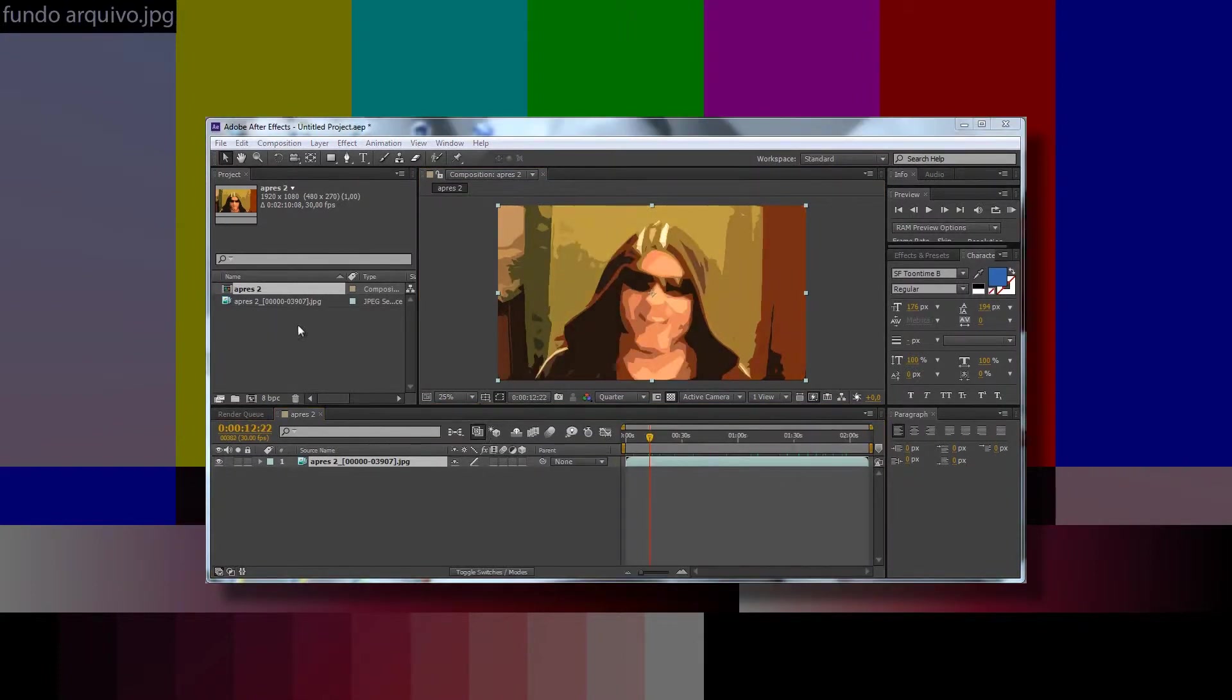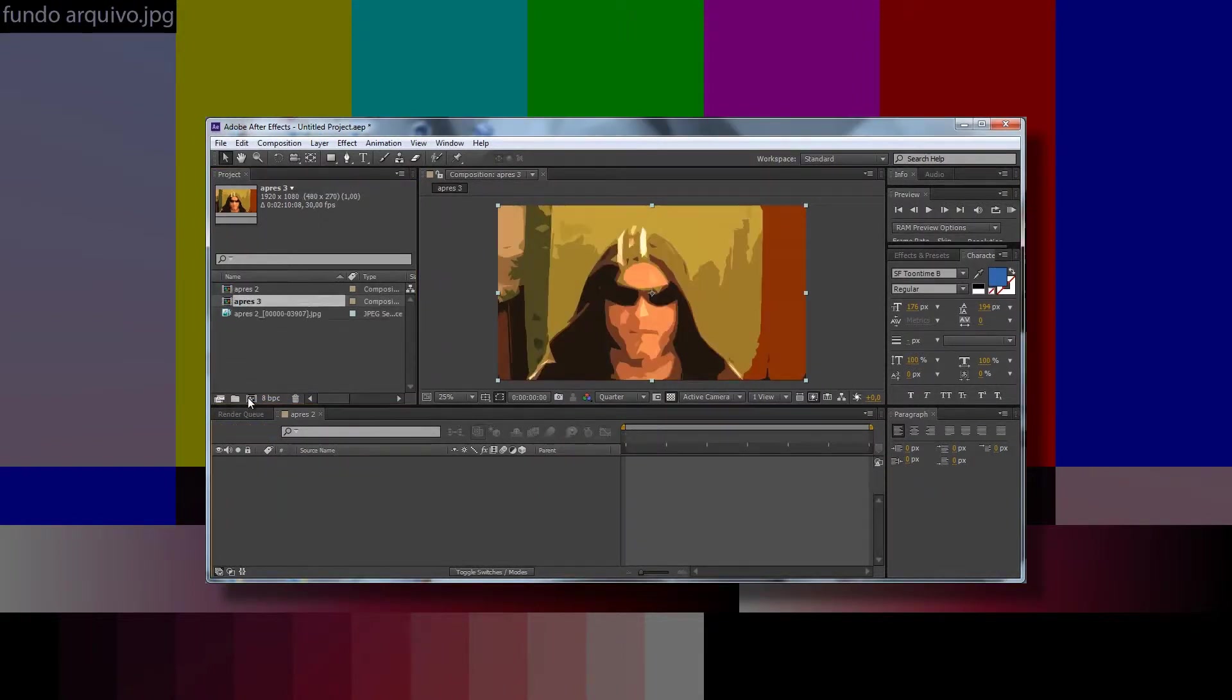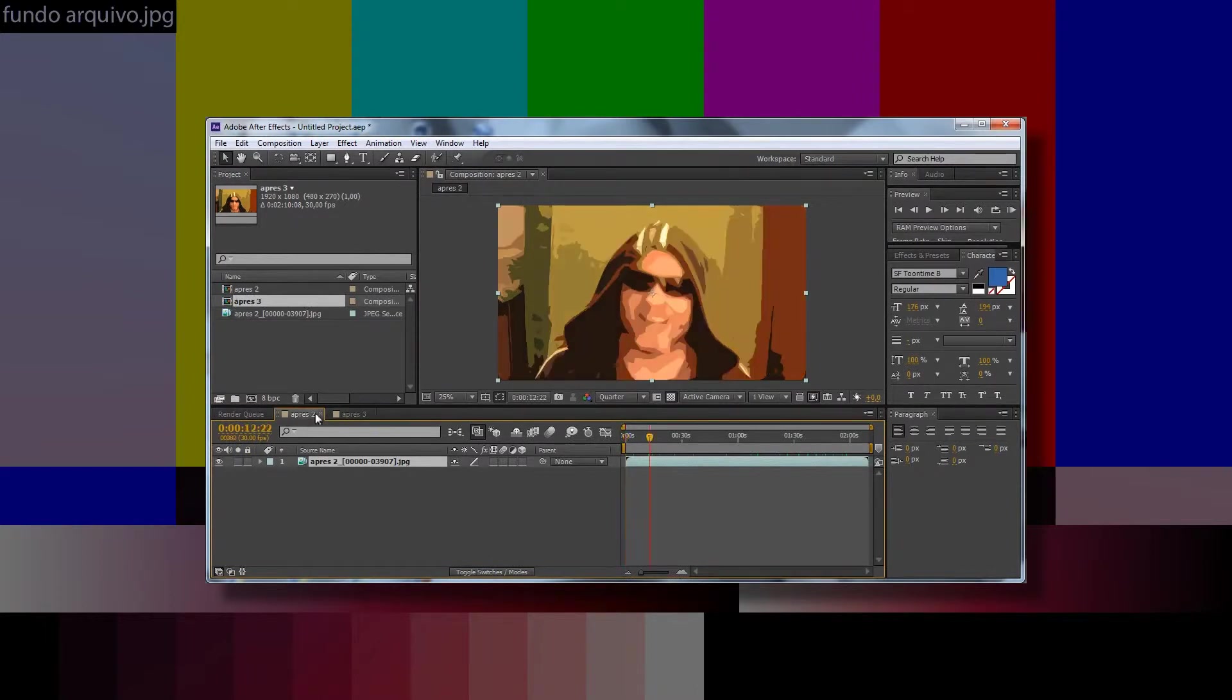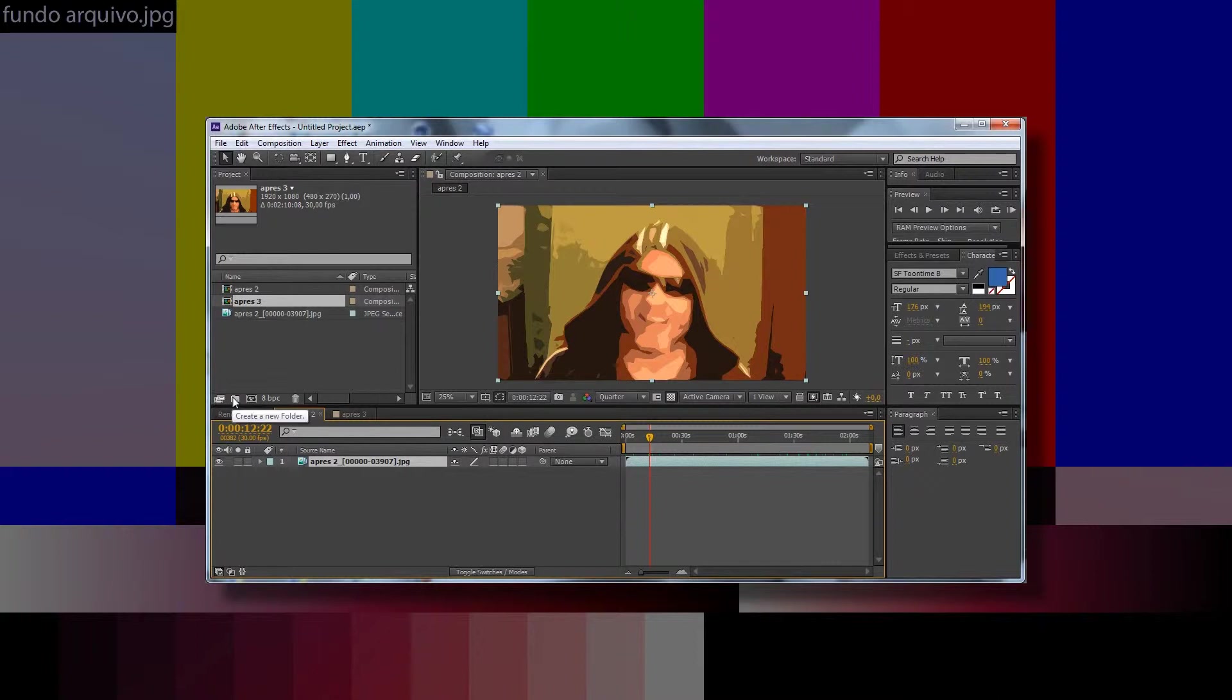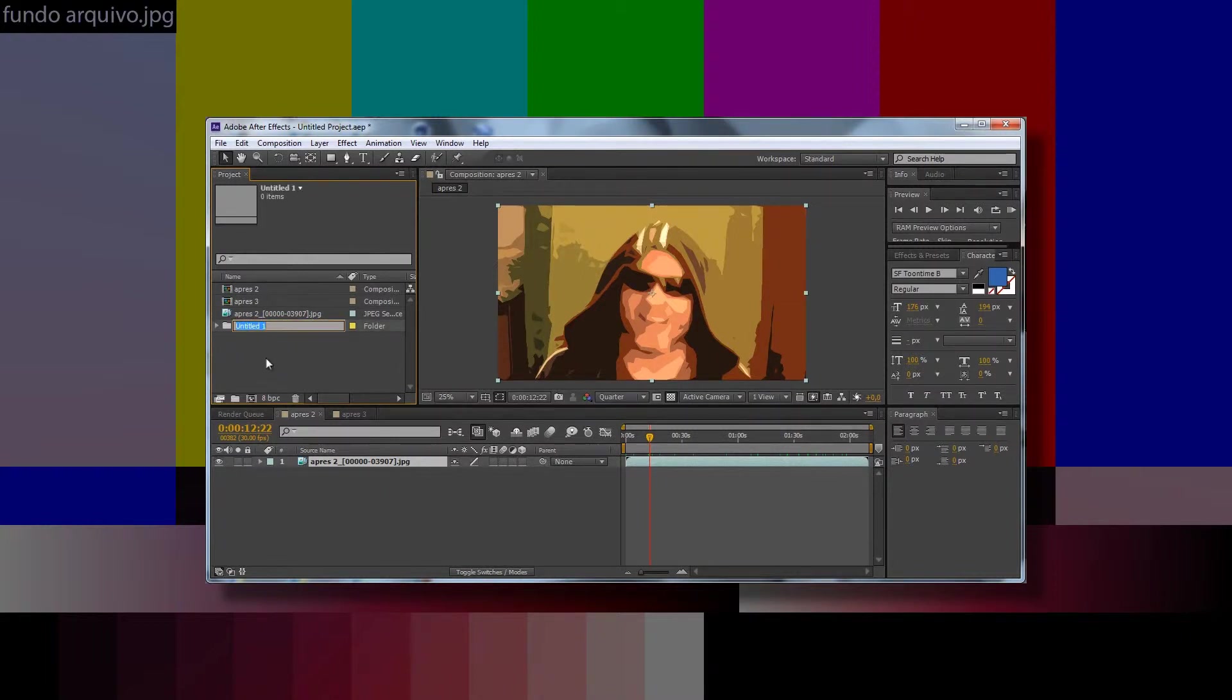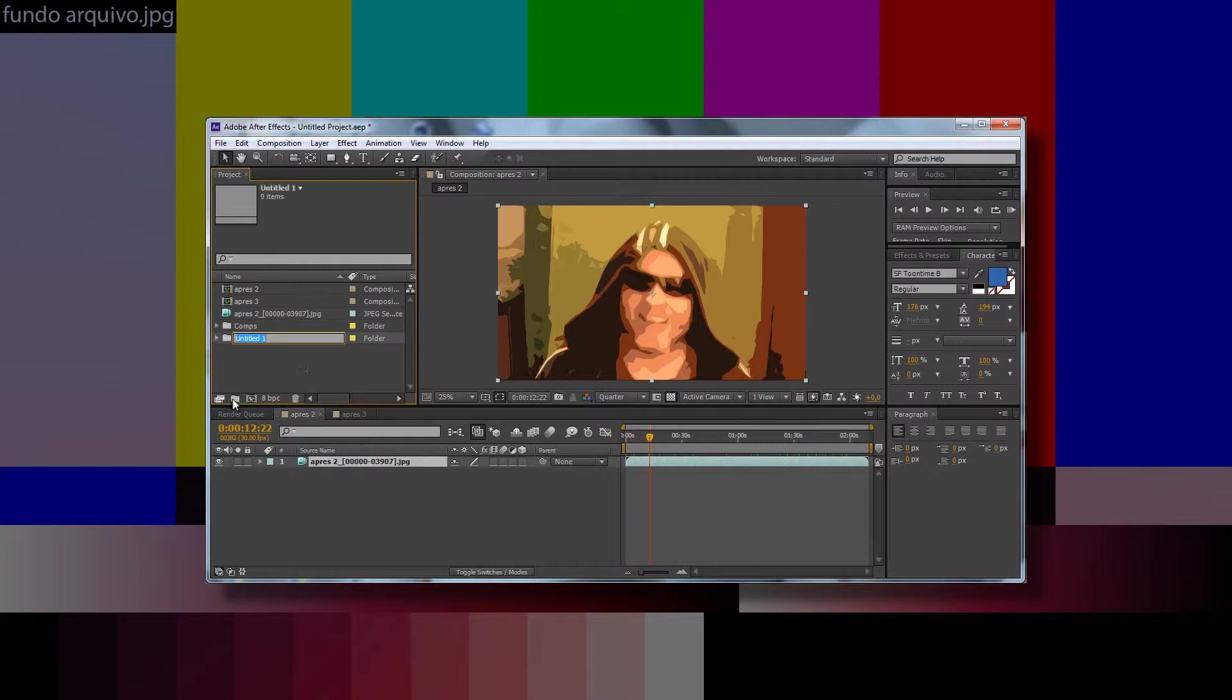We can also place the file directly on the composition icon, and another composition will be automatically created. Clicking on this icon, we can create folders to organize our files and compositions, as we have seen in previous videos. With the enter key, we can rename folders created, like comps, footage, images, sounds.